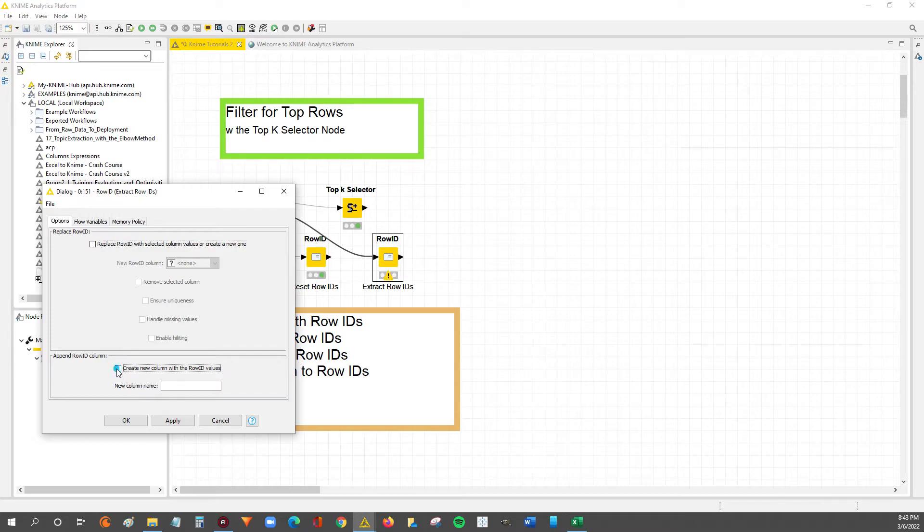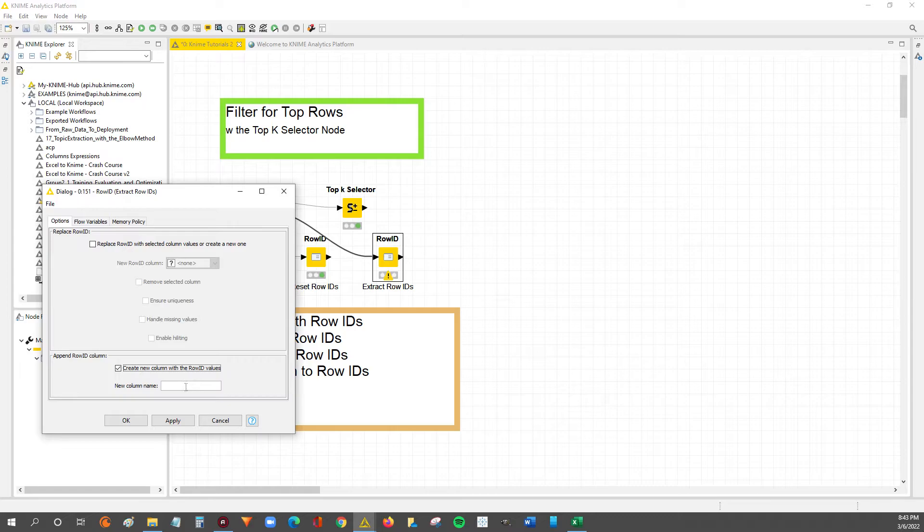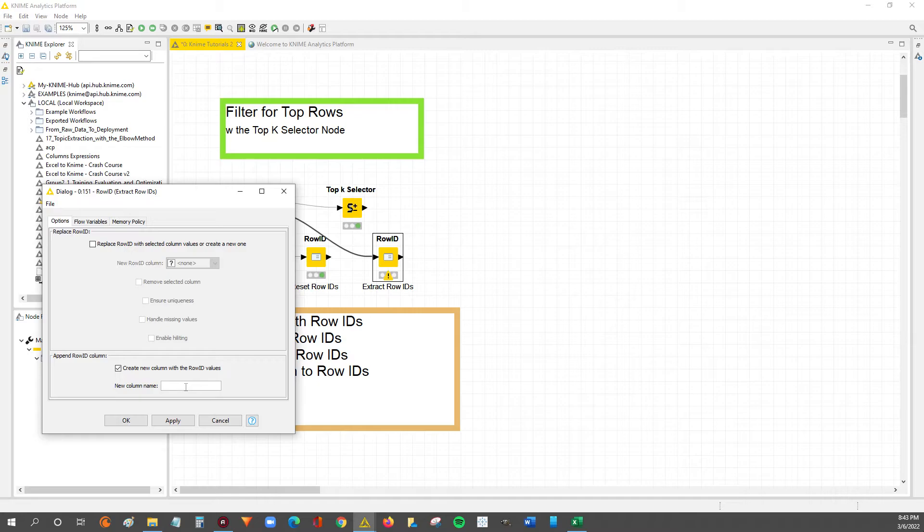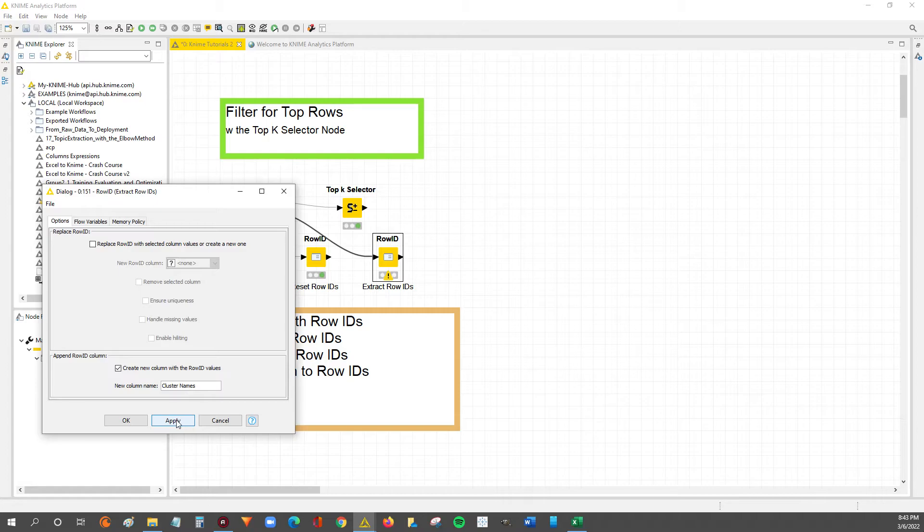So this is gonna extract the row IDs into a new column and now we just need to give it a name for that column. So I'll say cluster names because we know those row IDs are currently descriptive of the clusters for the data.